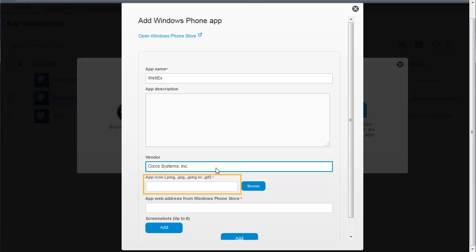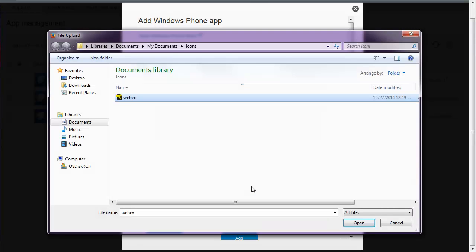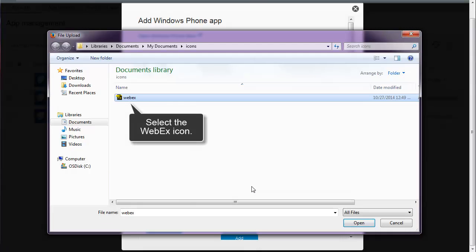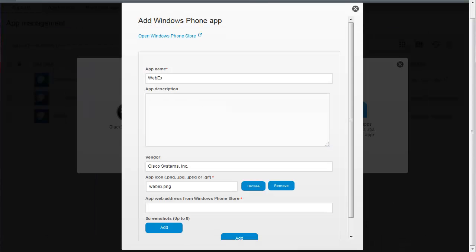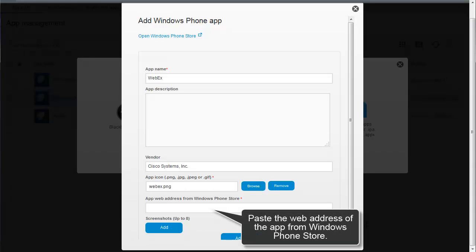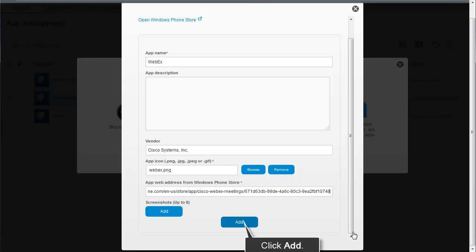You must add an icon for the app. You can download the icon from Windows Phone Store and store it on your computer. Click Browse to locate the icon, select the icon that you want to add, then click Open. Copy the web address for the app from Windows Phone Store and paste the web address in the App Web Address from Windows Phone Store field. Click Add to add the app to the App List.